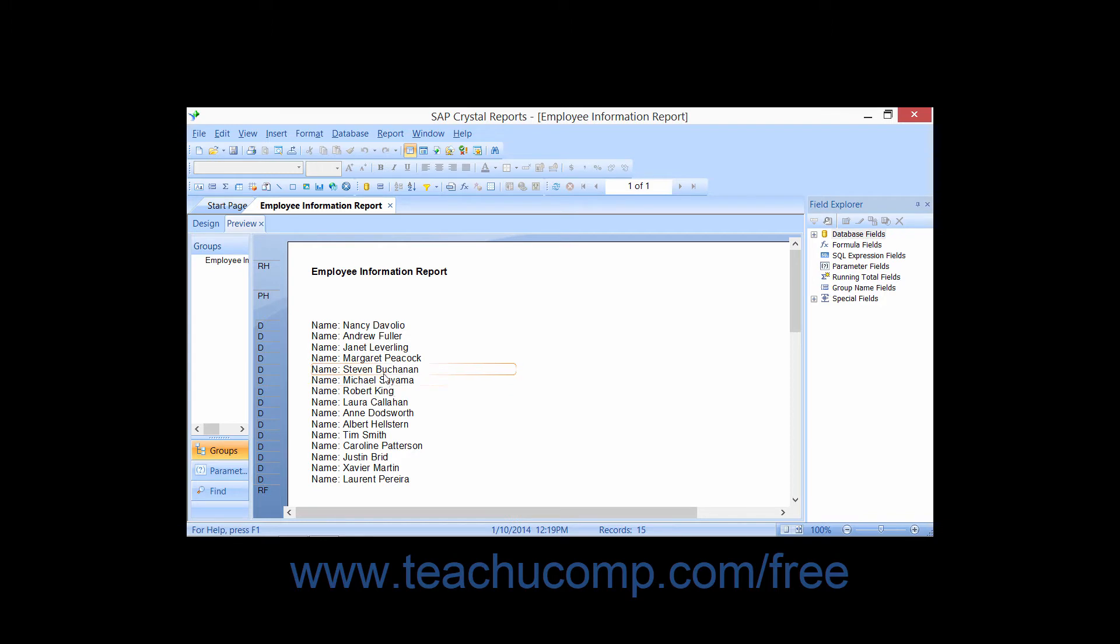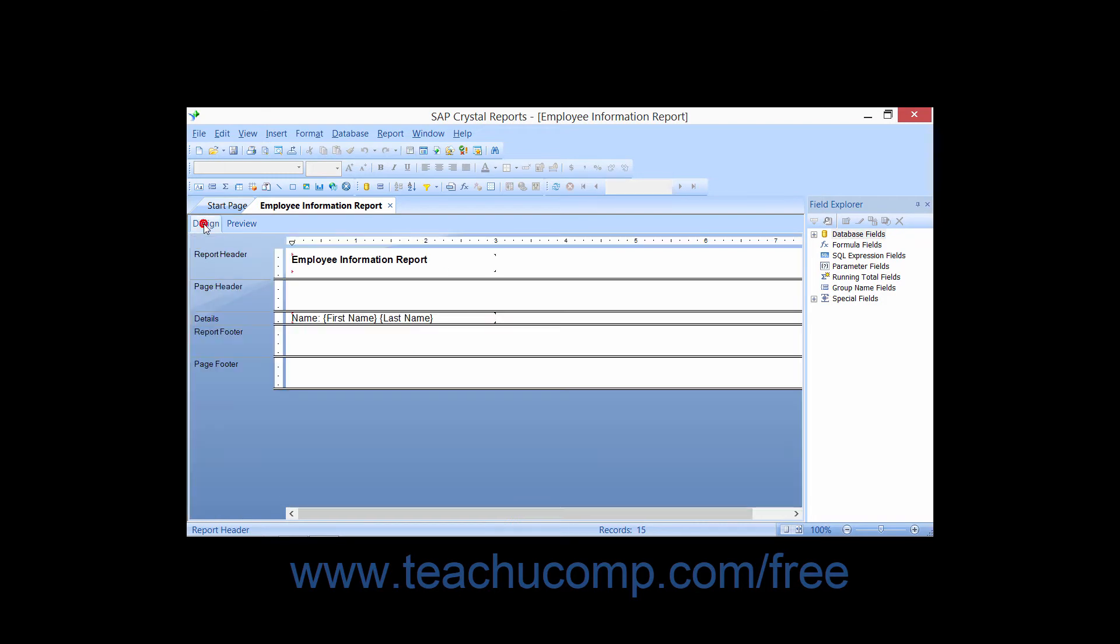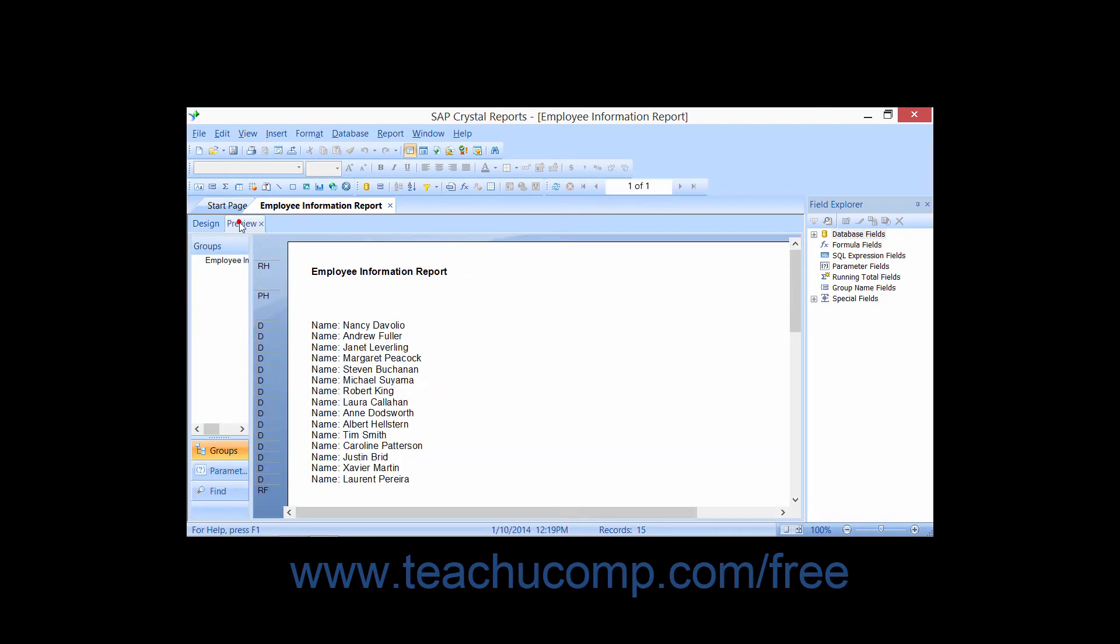Once the Preview tab has been created, you can switch between the Design tab and the Preview tab in the future when you wish to view the data as it will display in the report when printed.